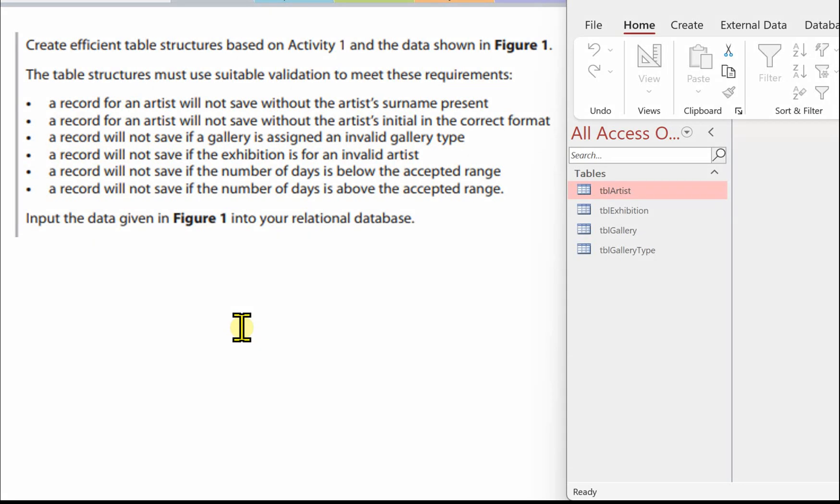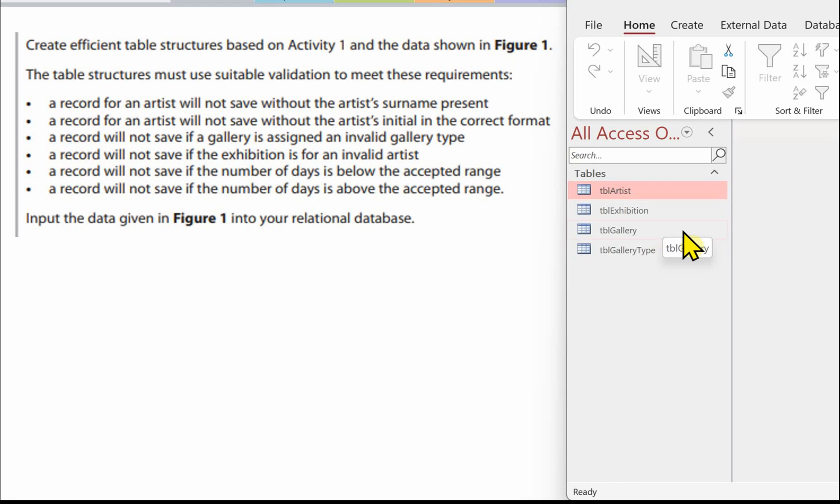In the previous video we looked at designing the database for the SmartArt database and we created four tables: TBL Artist, TBL Exhibition, TBL Gallery, and TBL Gallery Type.